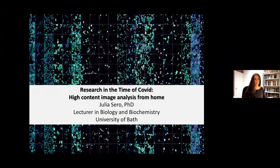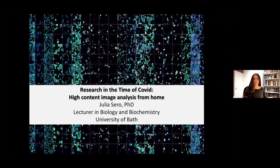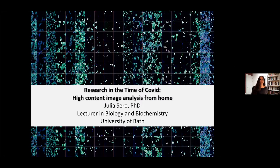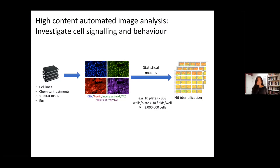I've been at Bath as a lecturer in biology and biochemistry for just about two years now. I am a cell biologist by training, and in my postdoc I became a systems biologist sort of accidentally. The way that this happened was that I was using high content automated image analysis to investigate cell signaling and cell behavior.